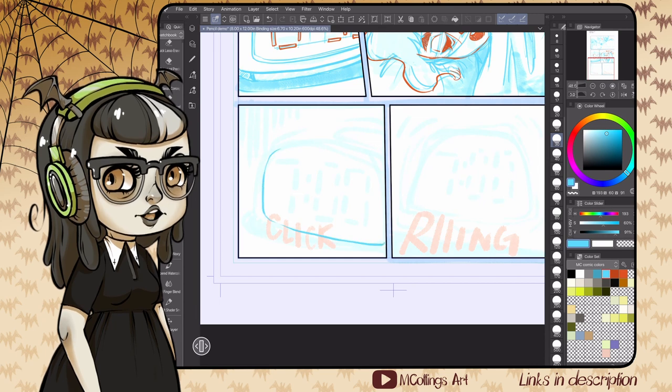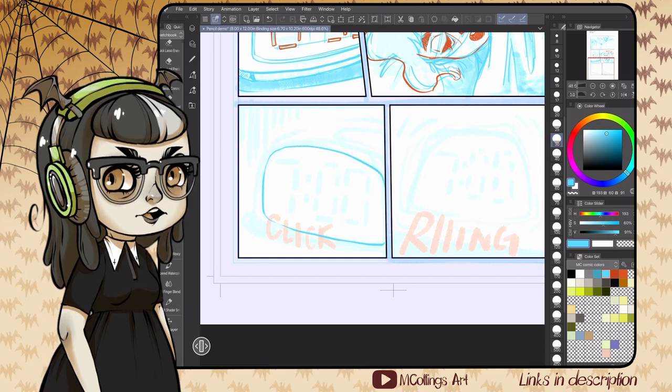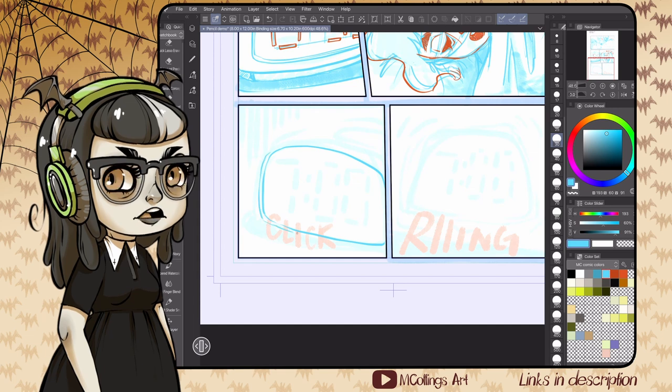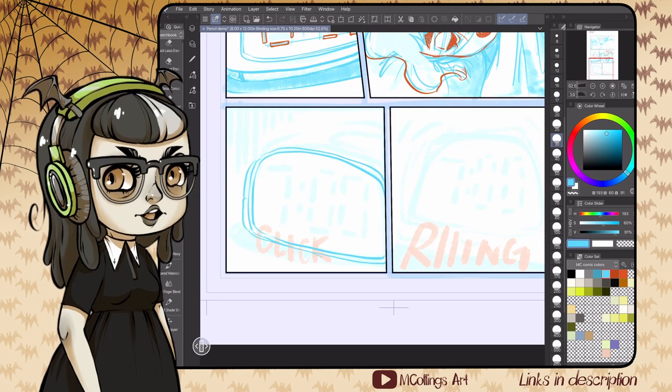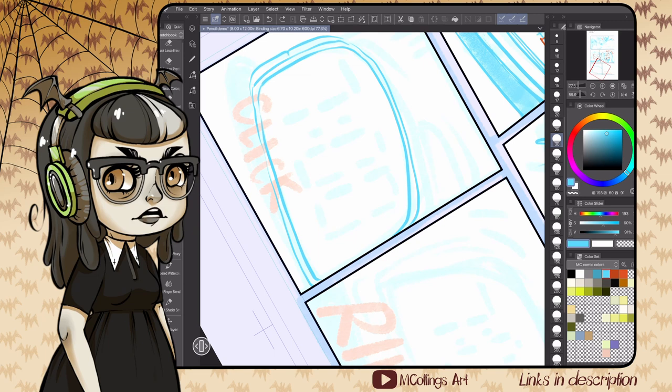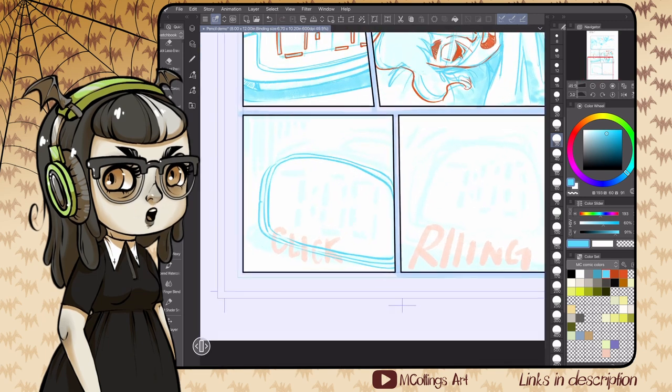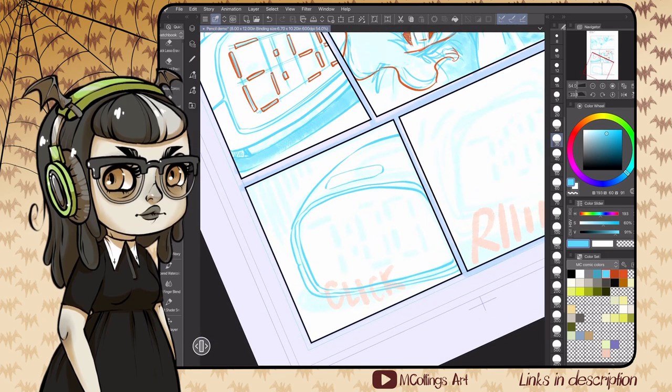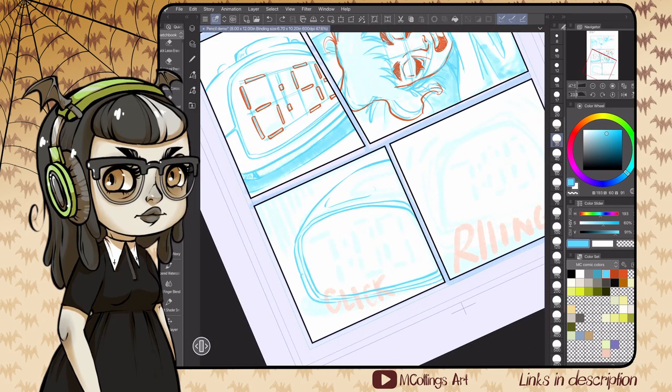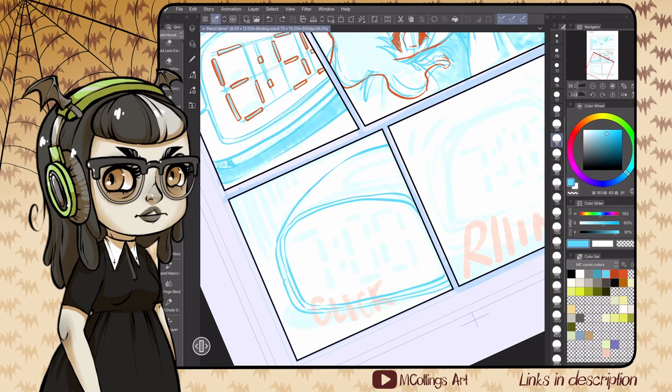So seven little tips that help me when I'm penciling—take these as they work for you and leave what doesn't. Sketching the base forms over the thumbnails and then doing a second pass in a different color. You can see I'm using a non-photo blue and a red that contrasts interestingly. I picked that up from animating.